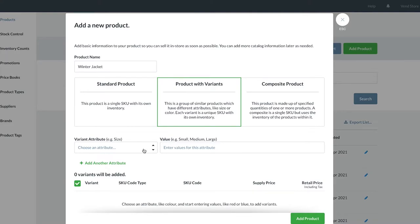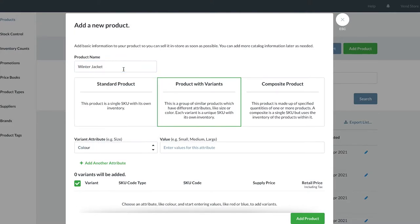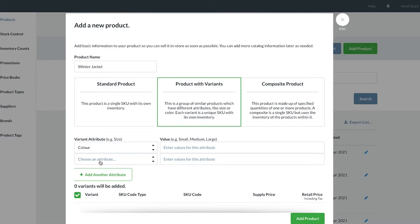The next section is where we select our variations. You can choose up to three attributes, example color, size, and material. In this case, our jacket comes in different colors and different sizes, so we will add two attributes.